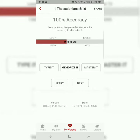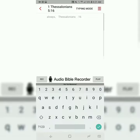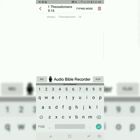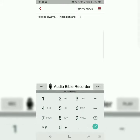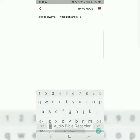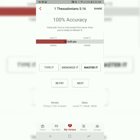The second step is to memorize it — it's called Memorize It. The app just takes away half the words, and now you're essentially filling in the blanks. But you're still only typing the first letter of each word. Rejoice always. 1 Thessalonians 5:16. You'll do that step also three times at least.